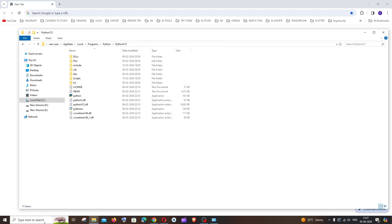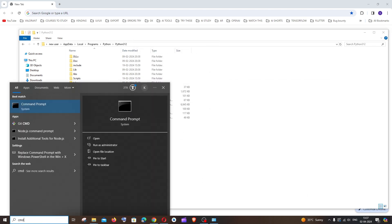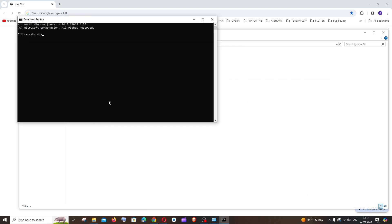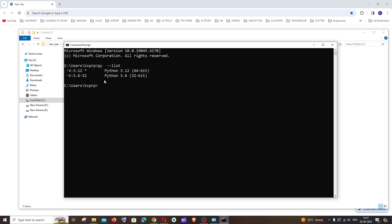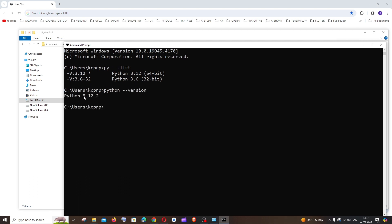And again reopen command prompt, and if we type py-list this time, here you can see we are not having Python 3.10, the one which we uninstalled. And if I run the command Python space hyphen hyphen version, I'll be getting Python 3.12.2. So this is the other version that I had set as my current version. So this is how you do it guys.